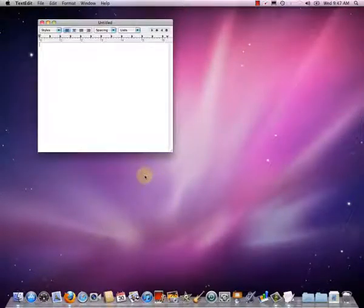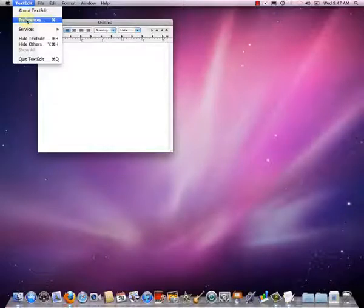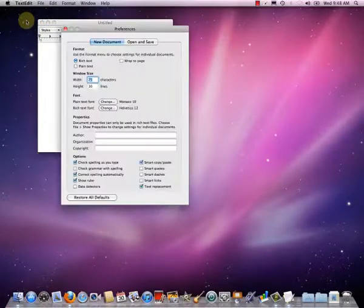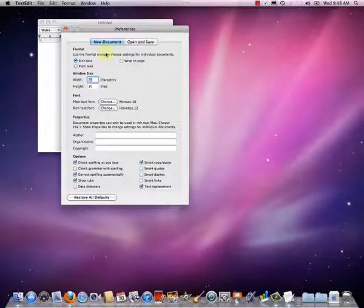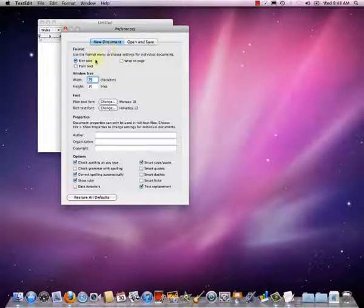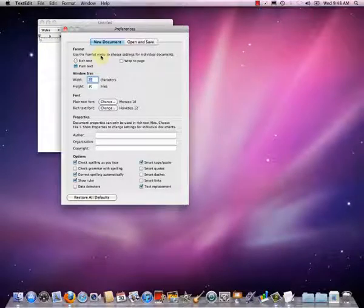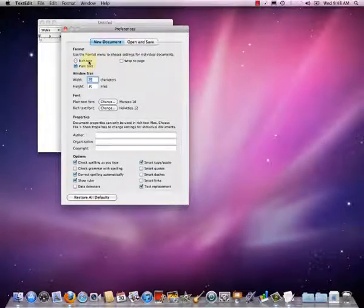When we start up TextEdit, it's not set up with the right settings. So we're going to want to start by going to the TextEdit menu and going to Preferences. Under New Document, we want to check a couple of things. First of all, we want to use plain text — this means when creating a new document it will create it as a plain text document. We do not want a rich text document.